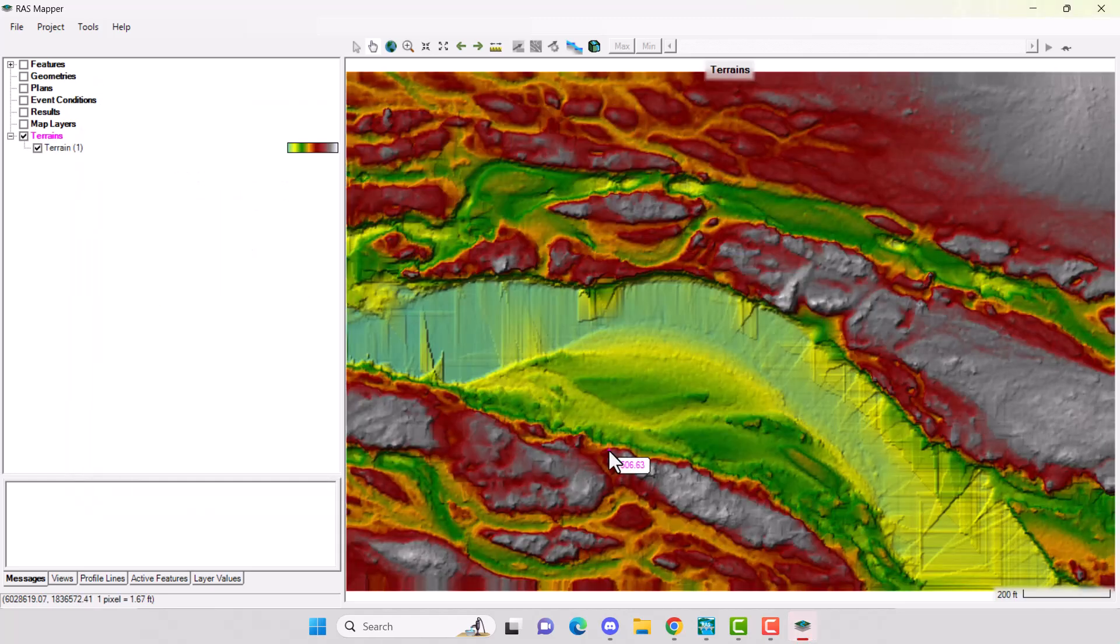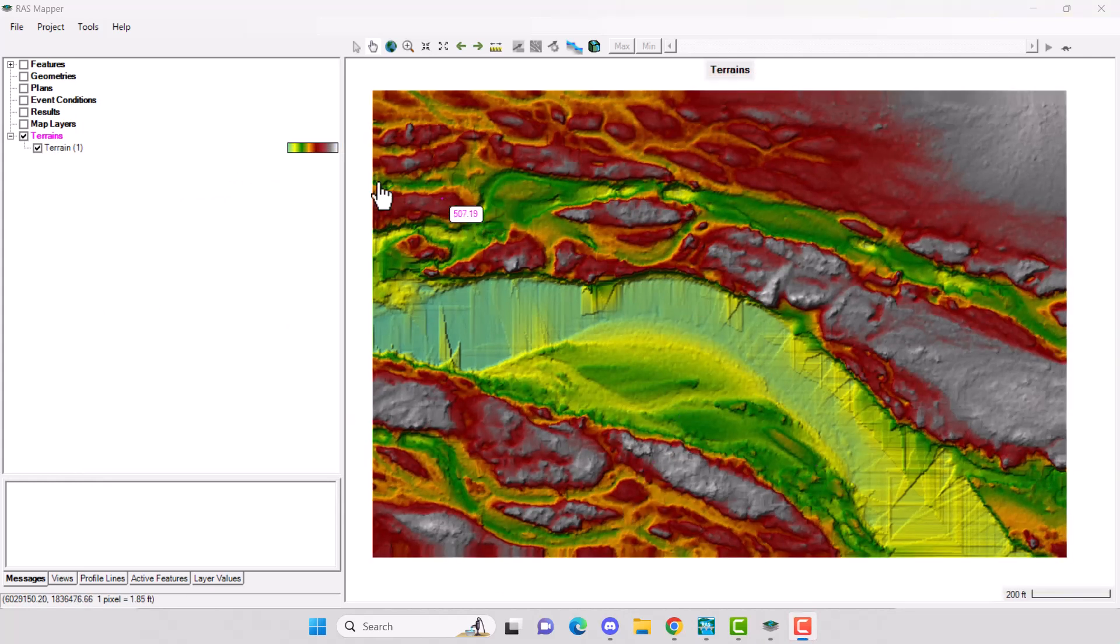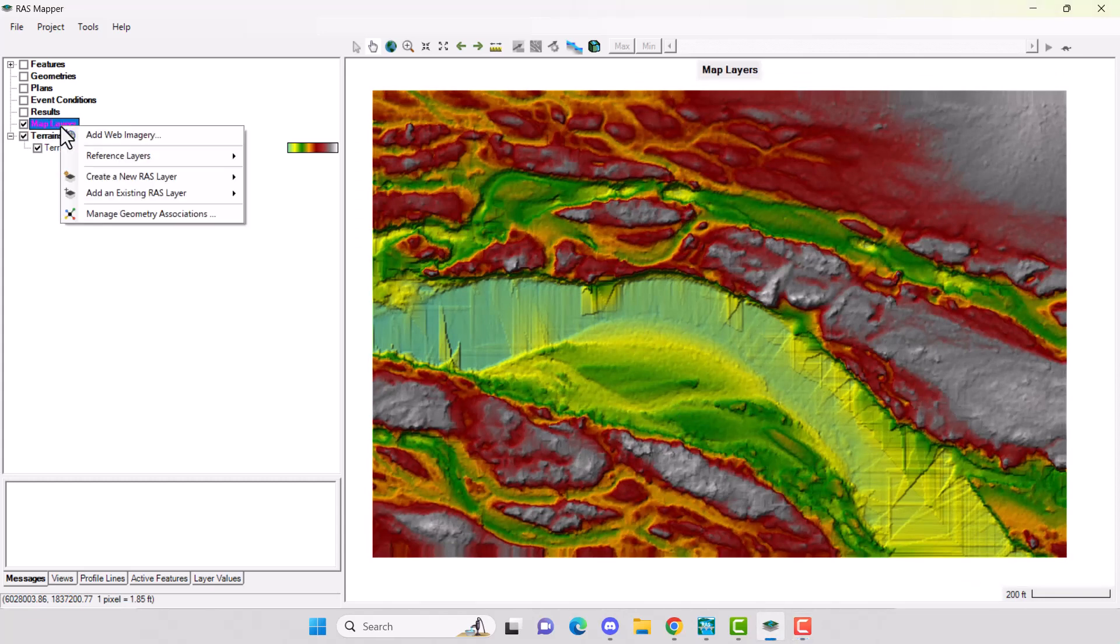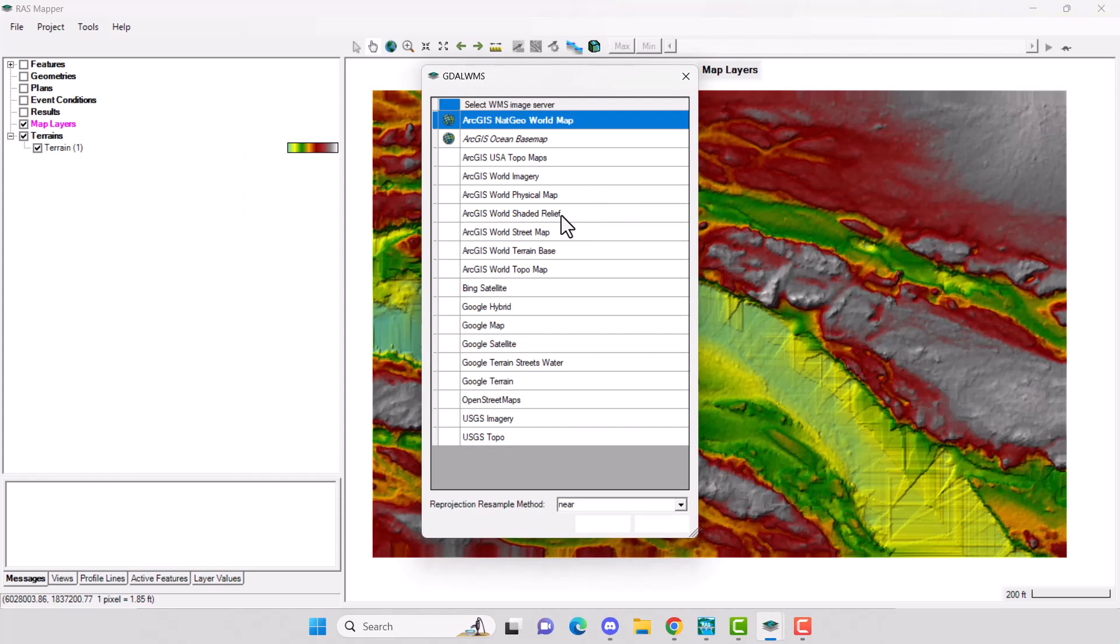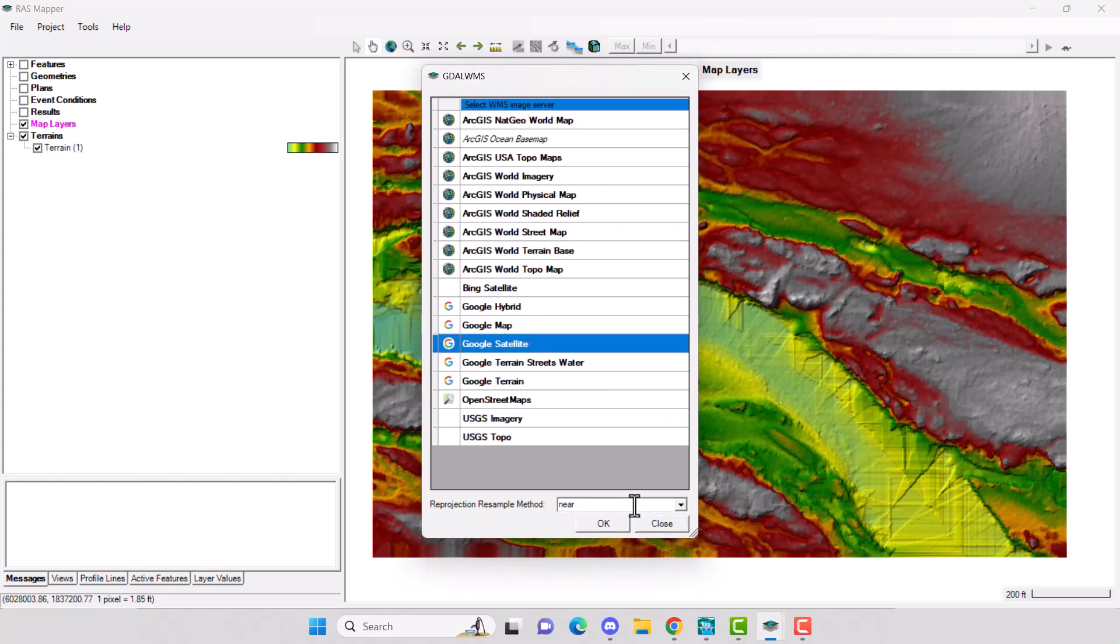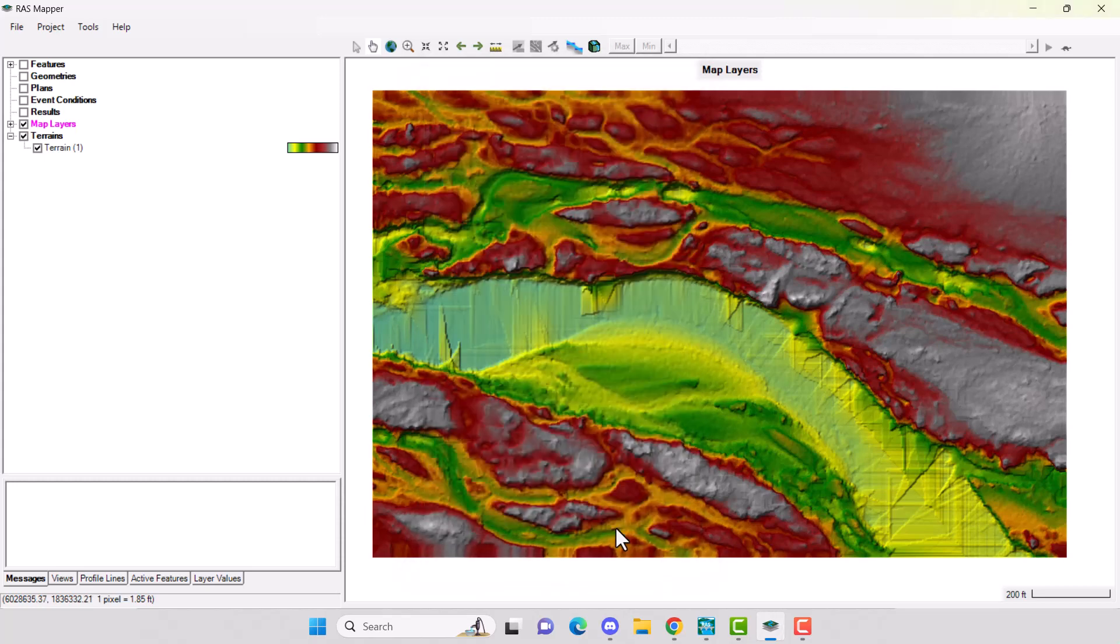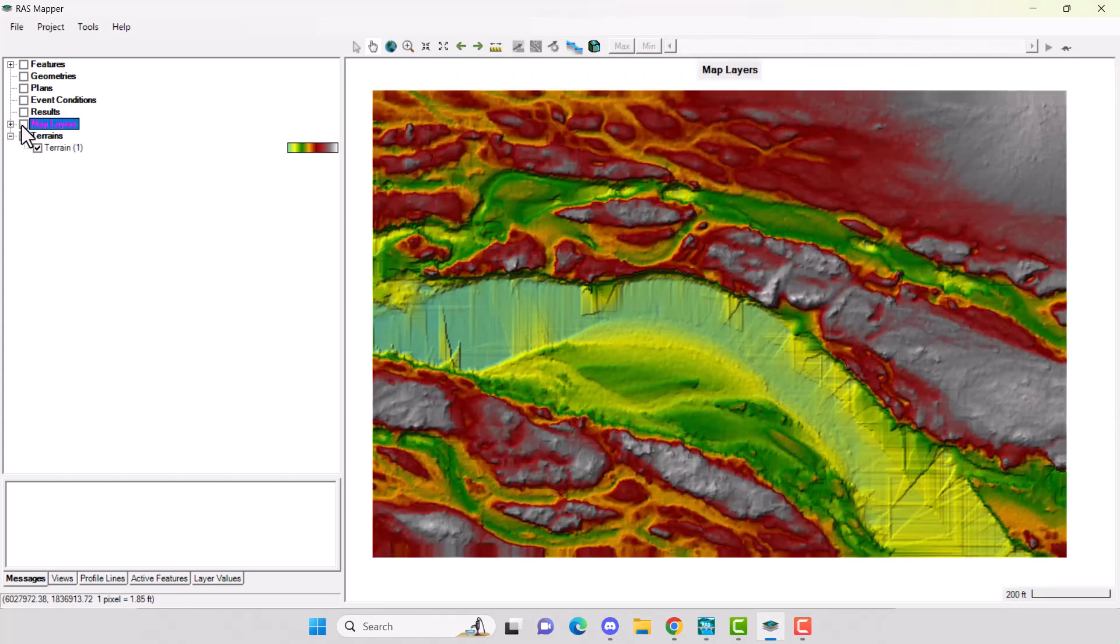Here is your DEM imported into HEC-RAS as a terrain. To check to make sure that your DEM is in the right location, go to the map layers in the left menu. Add Web Imagery. I'm going to select Google Satellite and then click OK. The satellite image will show up. Now toggle it on and off to make sure your DEM lines up.